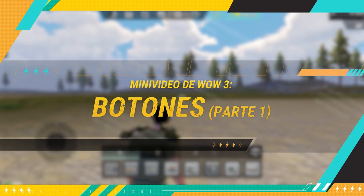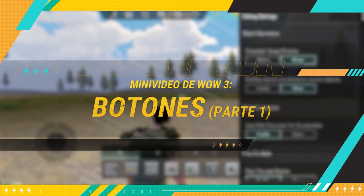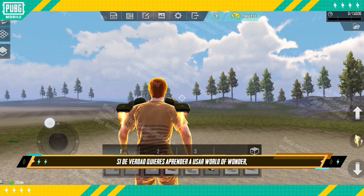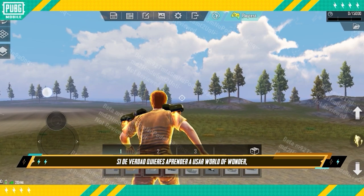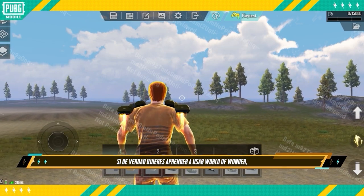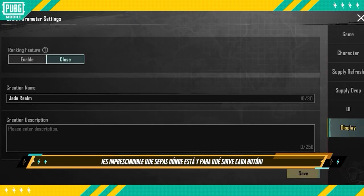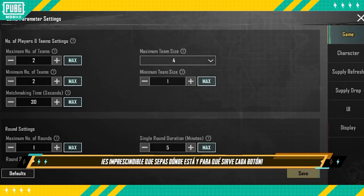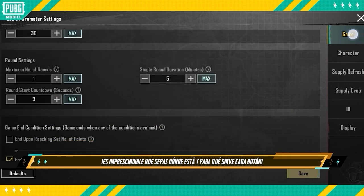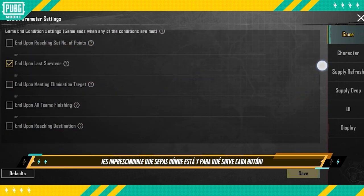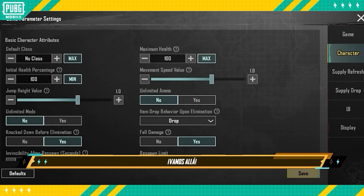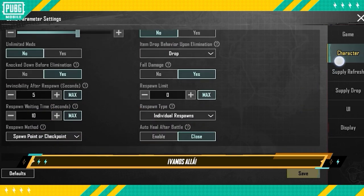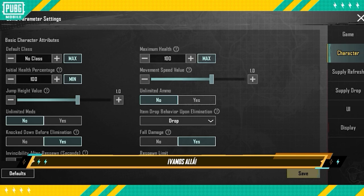World of Wonder Shorts: 3 Buttons, Part 1. If you really want to know how to use World of Wonder, learning where all the buttons are and what they do is a must. So, let's learn about the buttons.